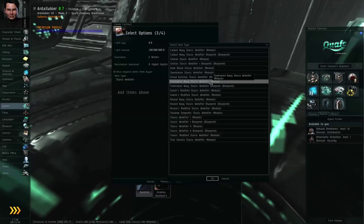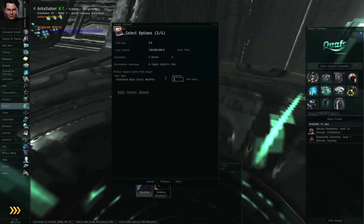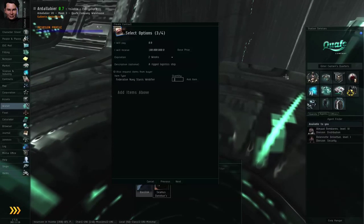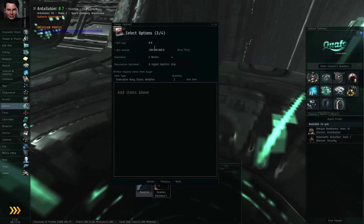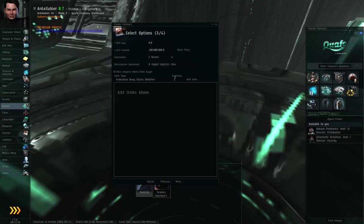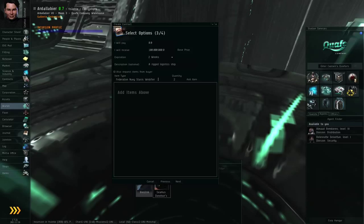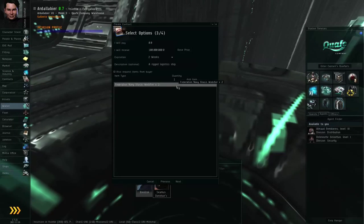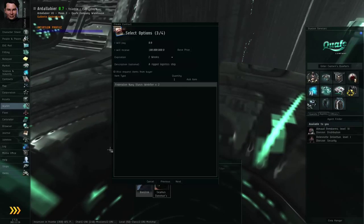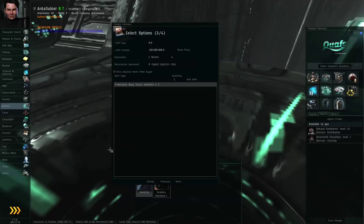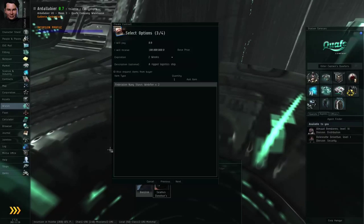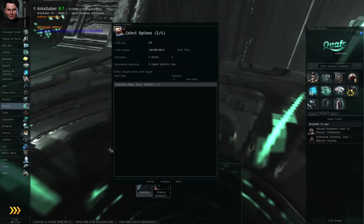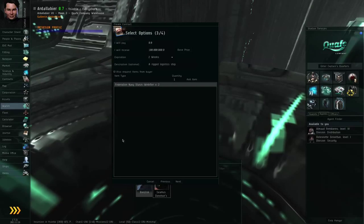I can look through the list and decide which type of item it is that I'm requesting. Let's say, let me double click the Federation Navy stasis webifier module, and I can specify how many of that item I want as part of the contract. So I'm requesting 100 million ISK and two Federation Navy stasis webifiers. So once I've specified that, I can click the add item button, and that gets added to the list right here. This is a list of items that you're requesting as part of filling the contract. So if whoever wants to accept the contract doesn't have these items available, they can't accept the contract.